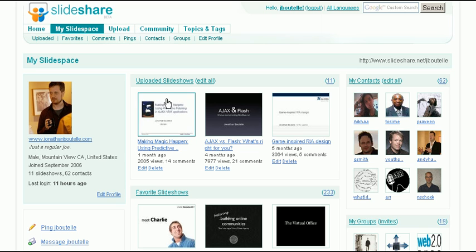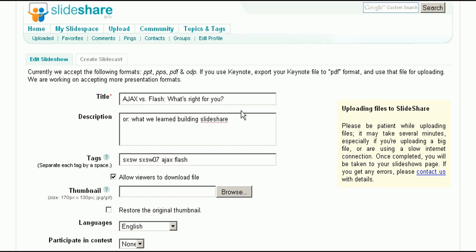On SlideShare, go to Edit Your Slideshow, and select Create SlideCast.